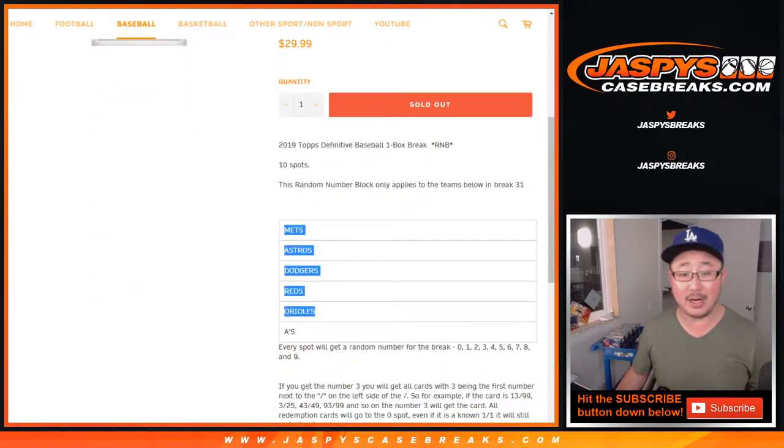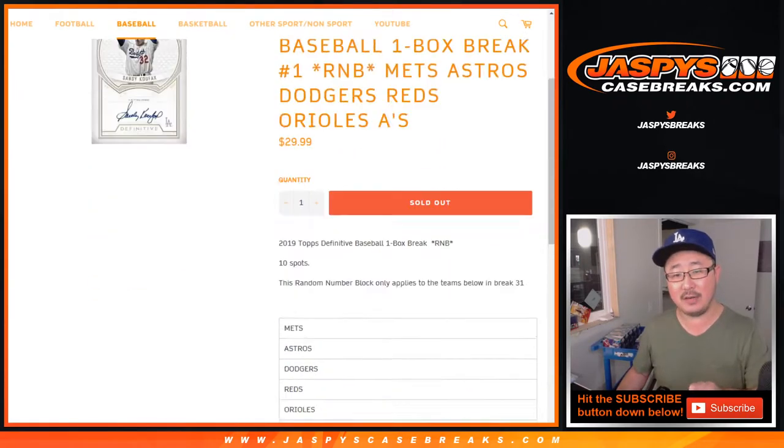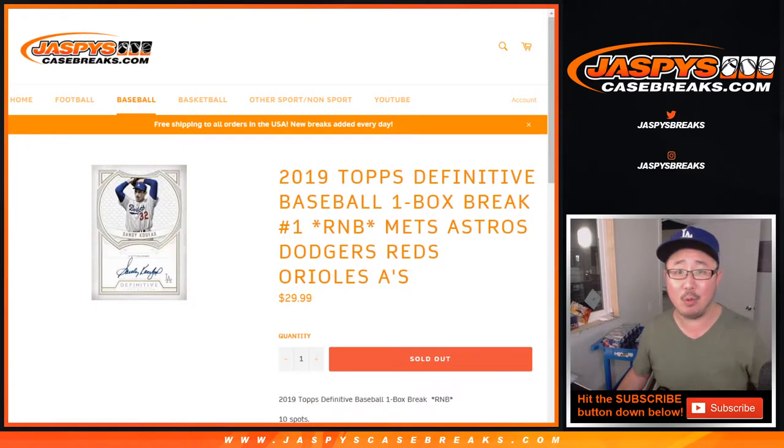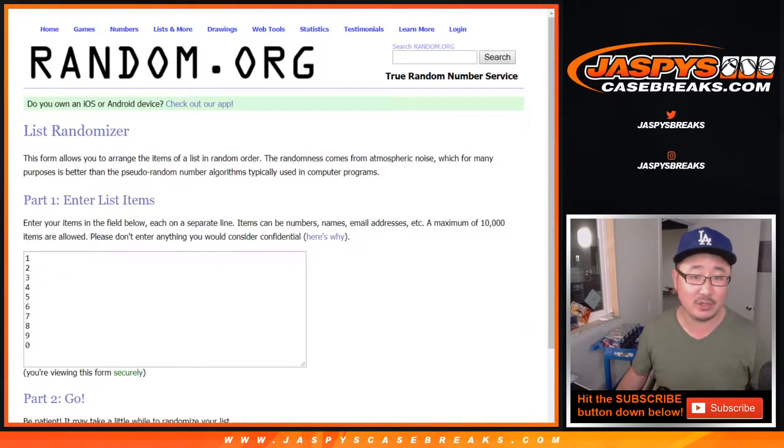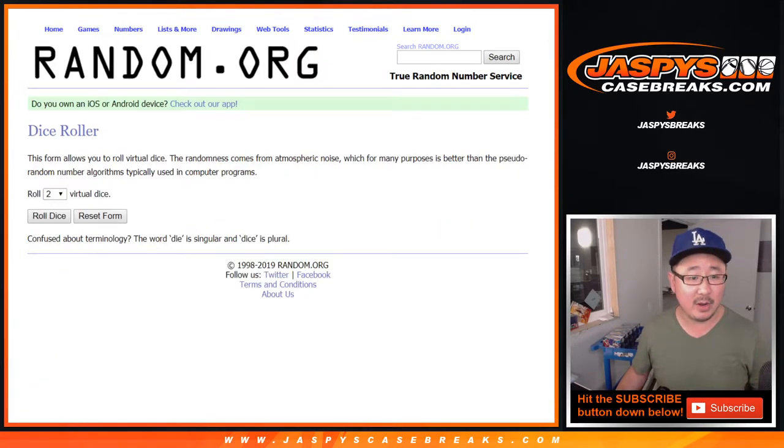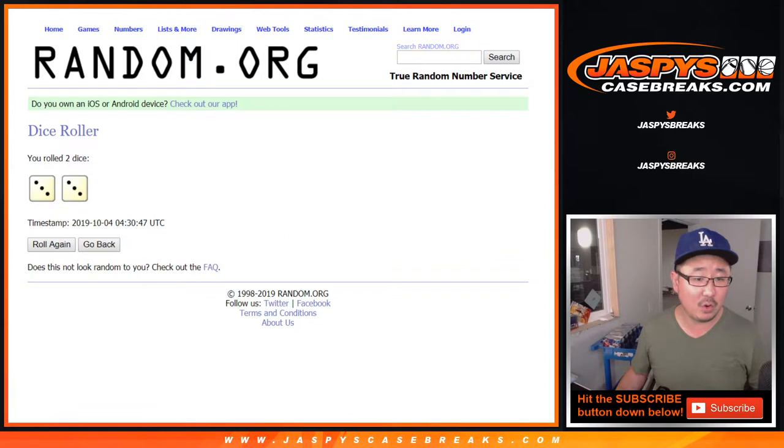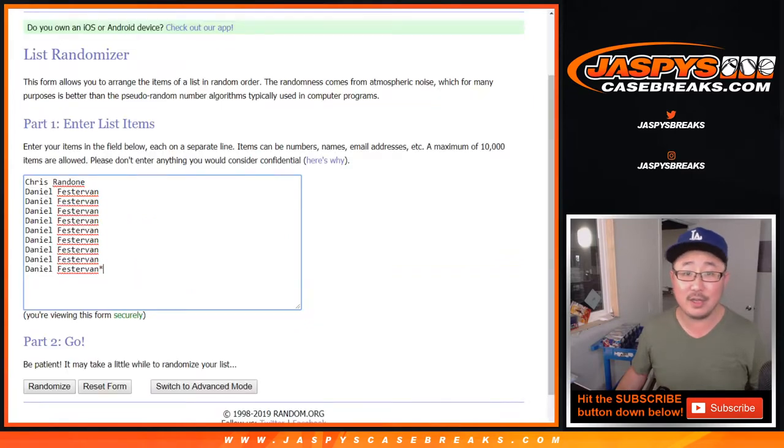So it works just like a number block, but only for those teams and only in that one box break pick your team one. Big thanks to Chris and Daniel for getting into it. There are the numbers right there. Let's roll it and randomize it.